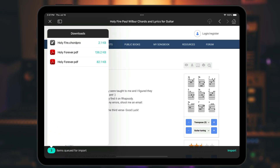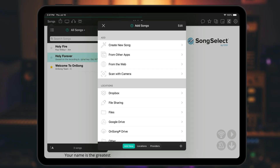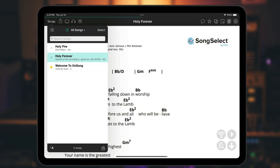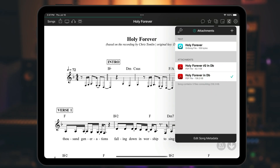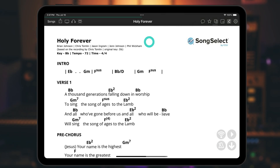Now we can tap on the number of songs in the lower left to view what's queued for import. Here we have three files. The new import system is designed to add multiple attachments to individual songs to avoid duplicates. So when we tap Import, we should see that two songs are imported — but one has both a lead sheet and a chord sheet attached, while the other is just a text-based chord chart.